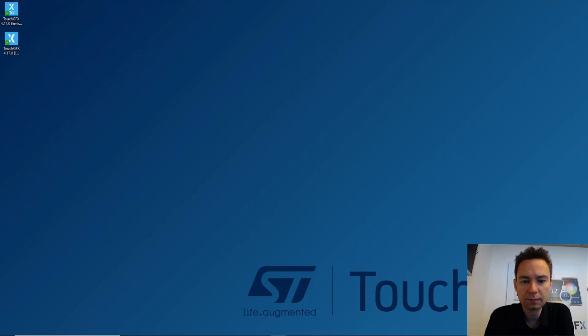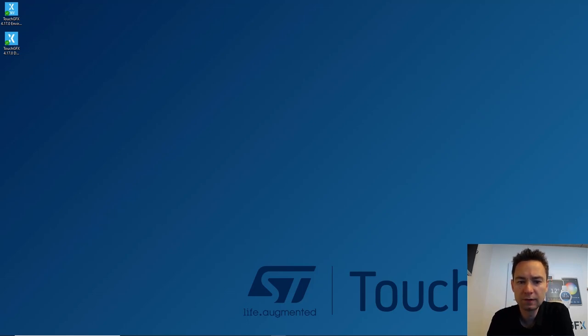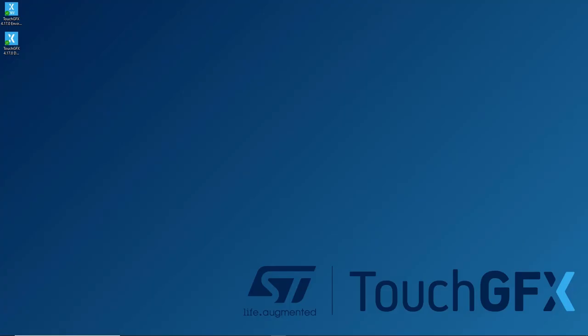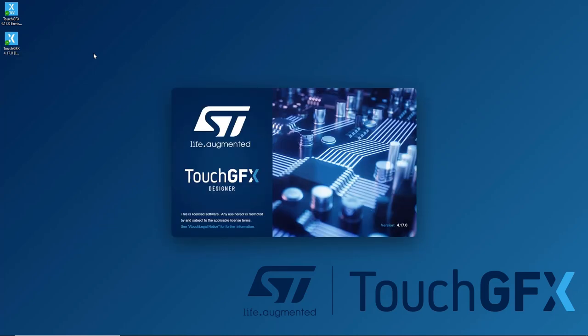Hi and welcome to this presentation of TouchGFX Designer 4.17. I have a new installation of the designer right here, so let me go ahead and open it up. The first thing you'll notice is that there is a welcome greeting message here.